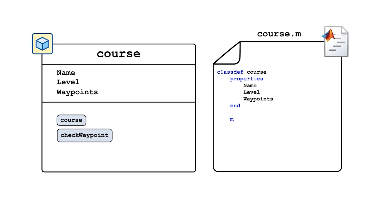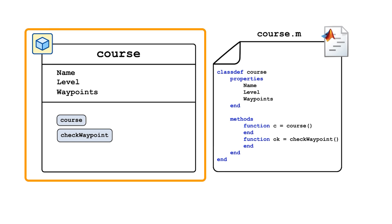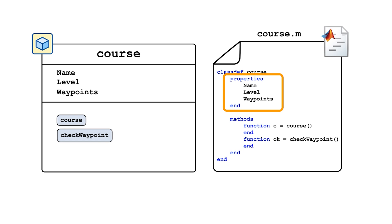Object-oriented programming is a design approach that enables us to programmatically create structures, called objects, that combine data, called properties, together with functions that operate on that data, called methods.